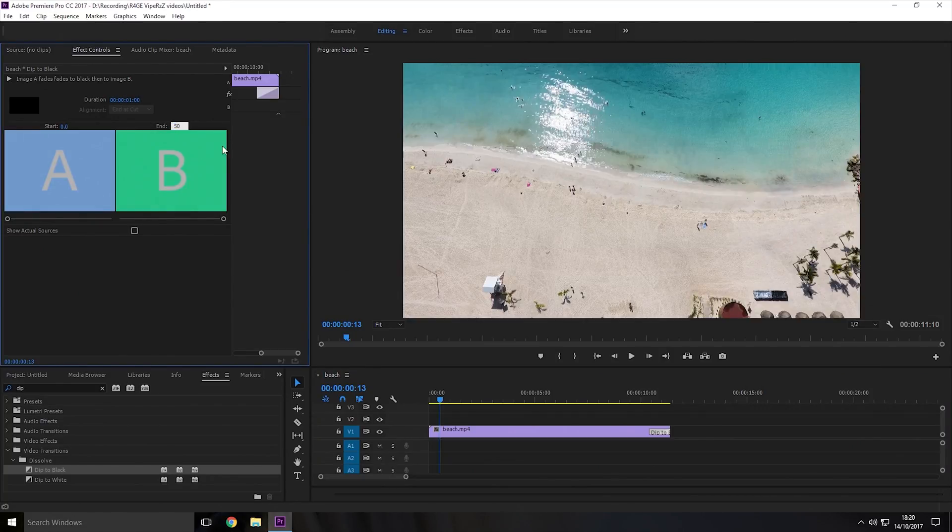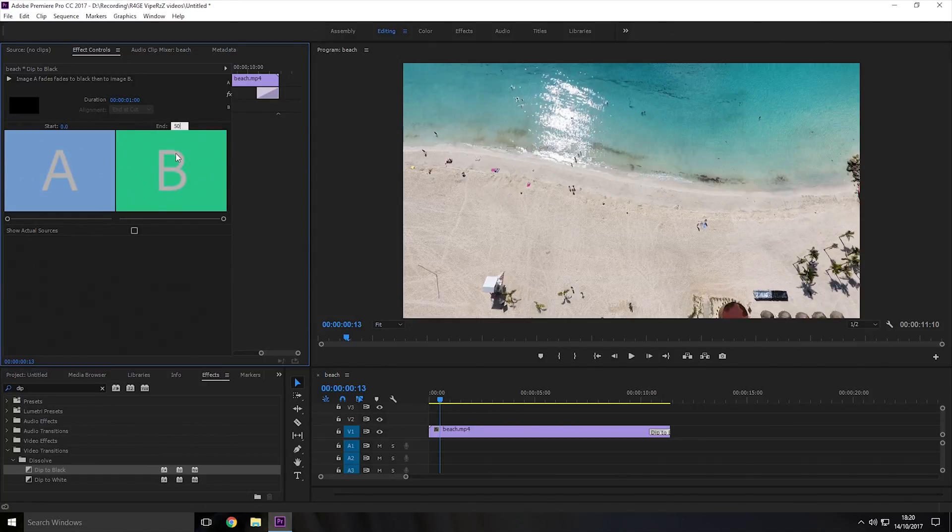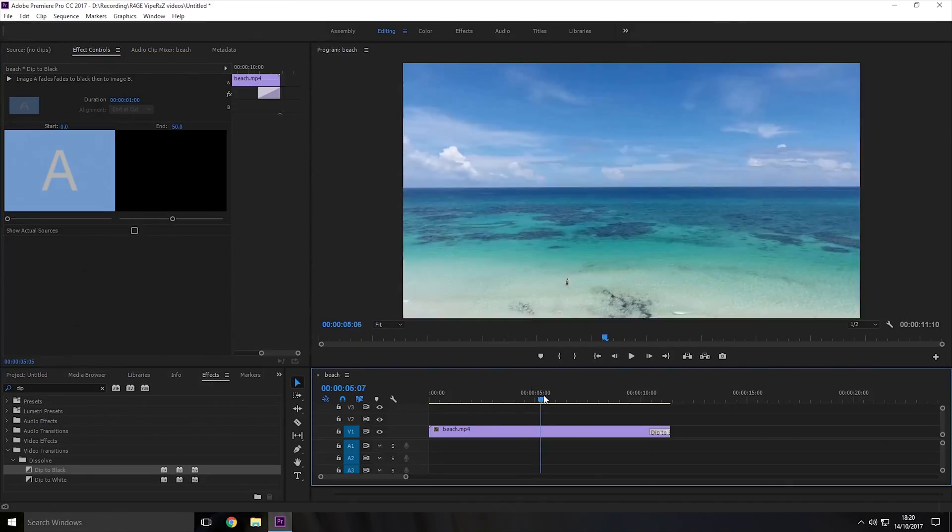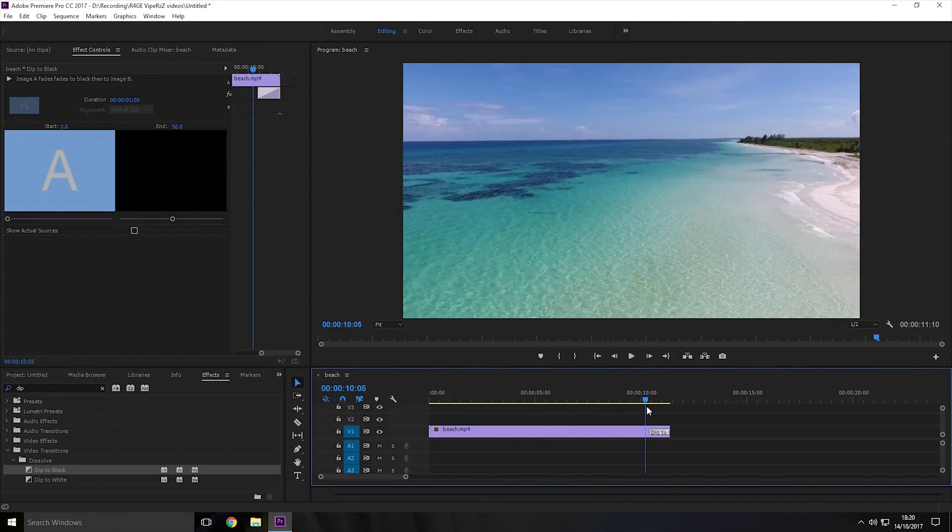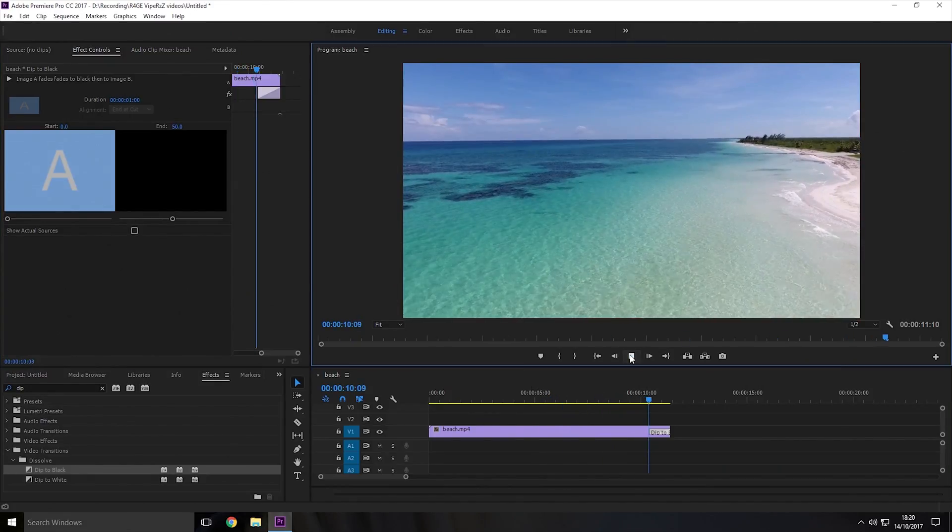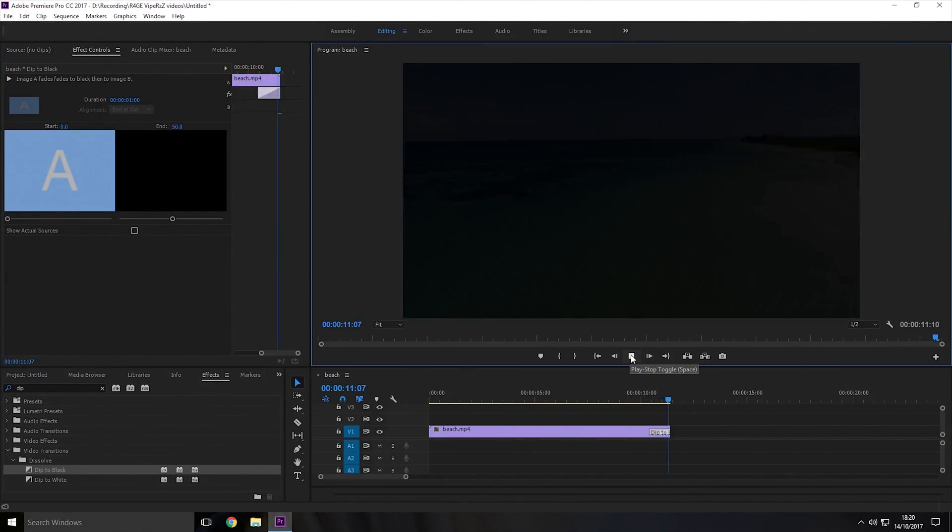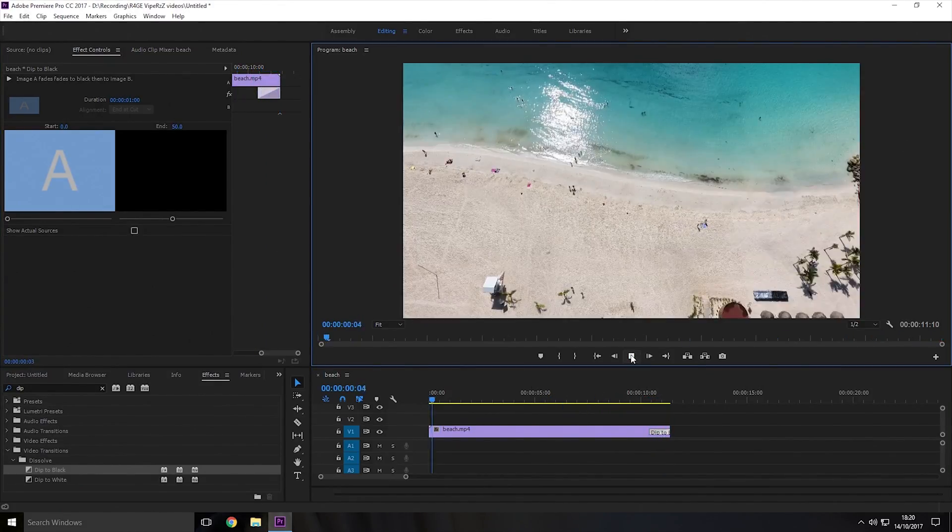This means that it will fade from 100% transparent all the way to solid black. It doesn't take into account what's after it. So now if I play you the video as you can see it fades to black.